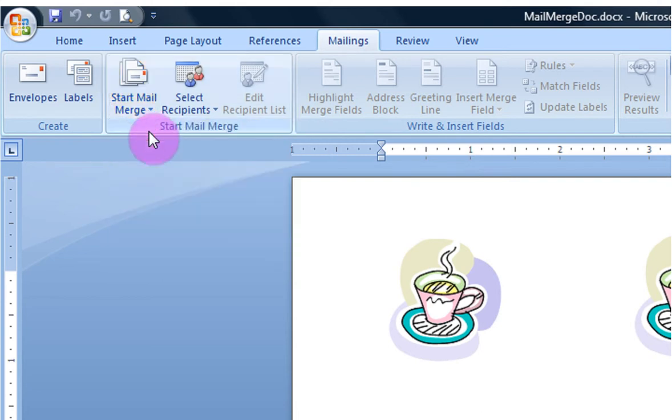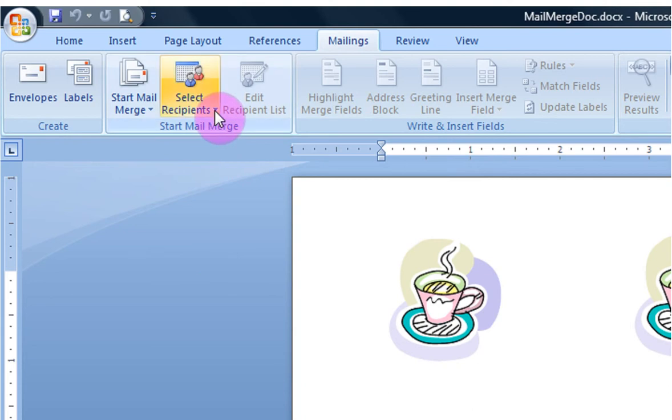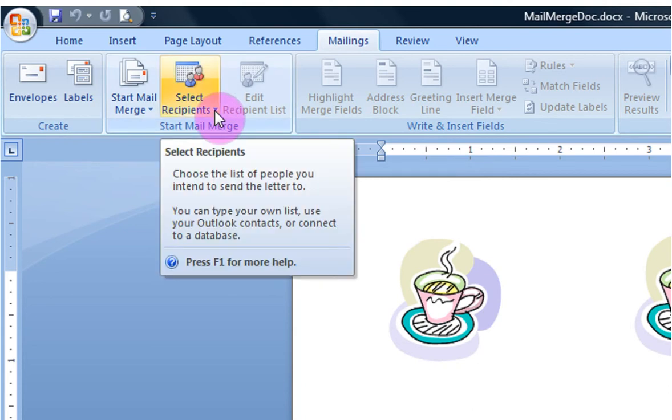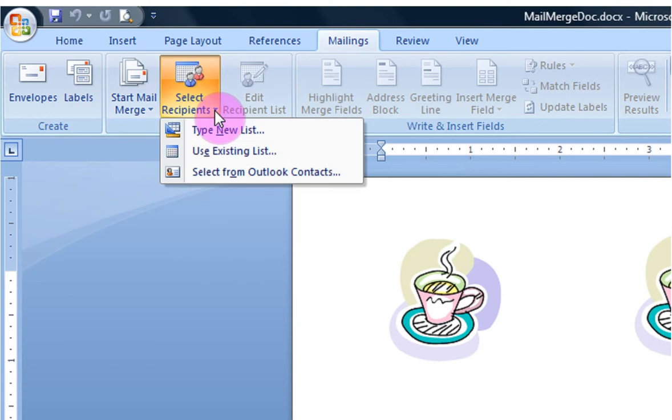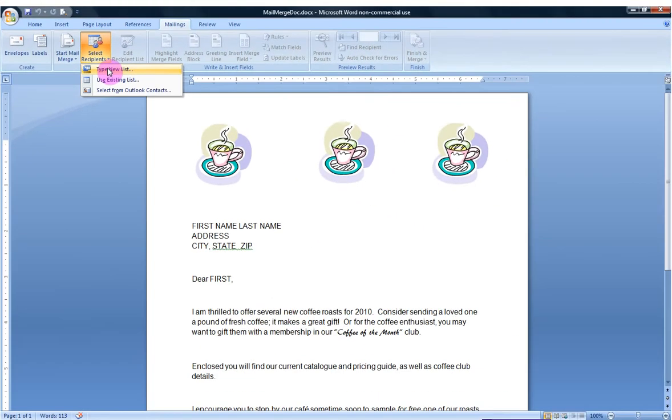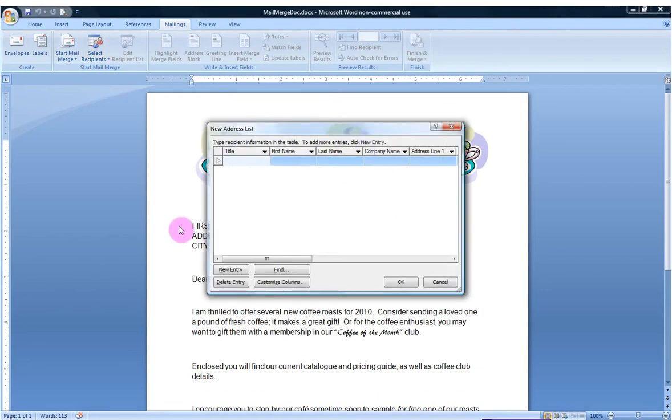Now, once I've done that, I'm ready to begin the mail merge process and now it's time for me to select the recipients of this letter. There's a few options here that you should know about. The first is, if you don't already have a database or a spreadsheet set up that you have with data in it, you might want to go ahead and type a new list.